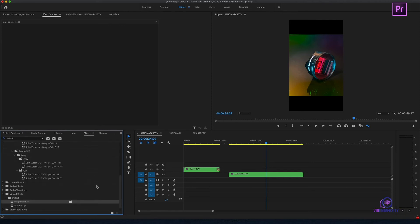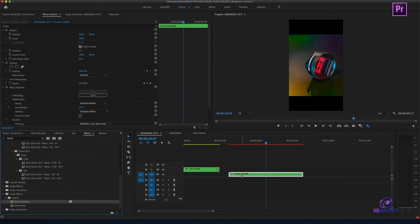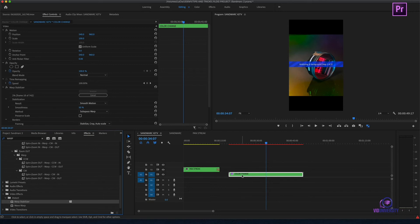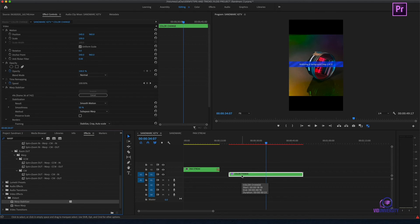I'm going to head back over to my effects and apply warp stabilizer. You can see that now Premiere Pro is analyzing the file and I was able to use both my speed, convert my file into a nest sequence and that allowed me to use my warp stabilization.